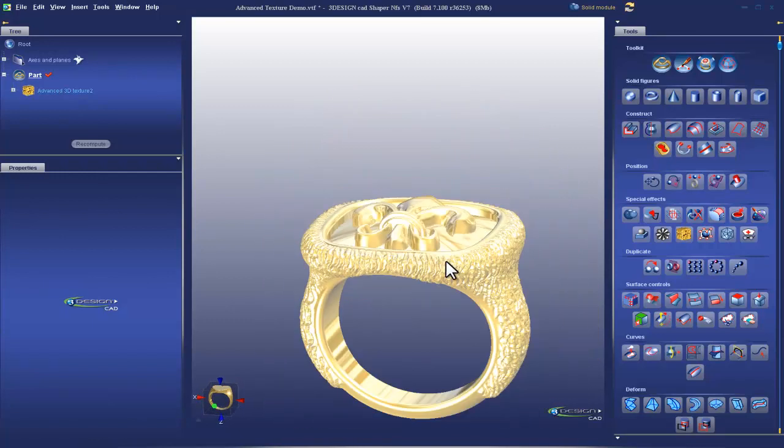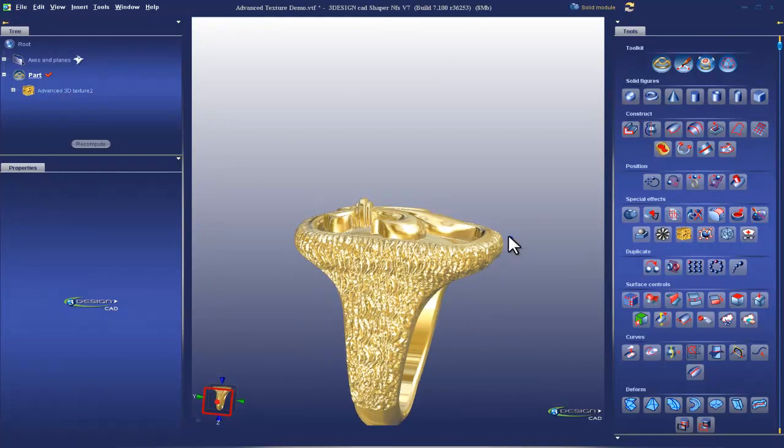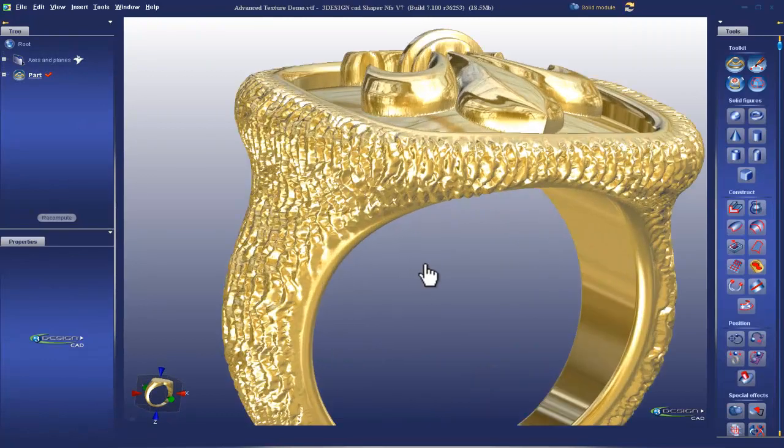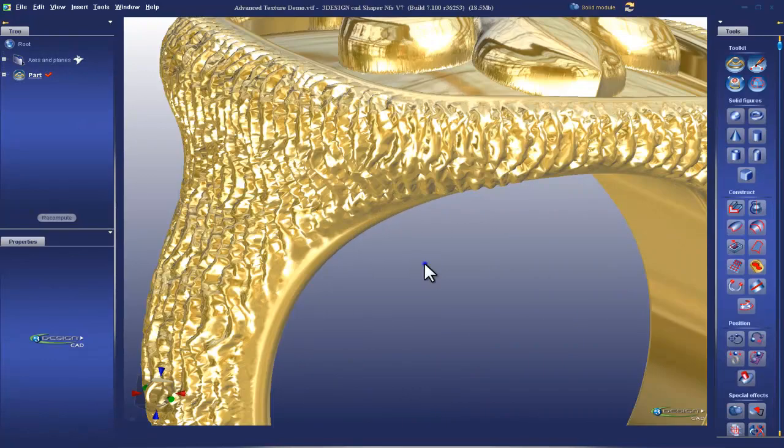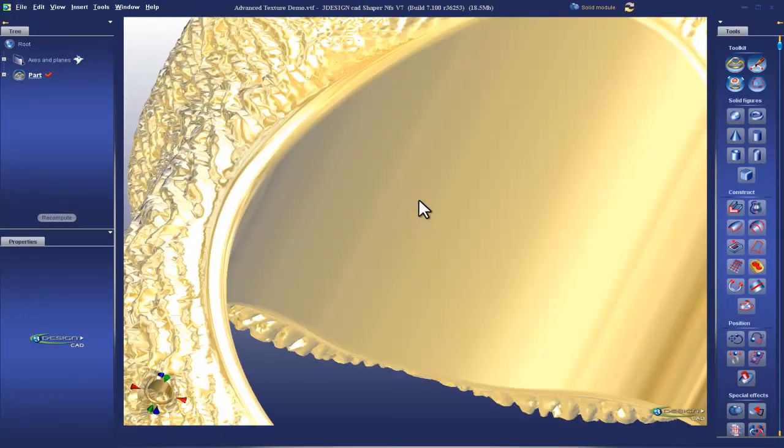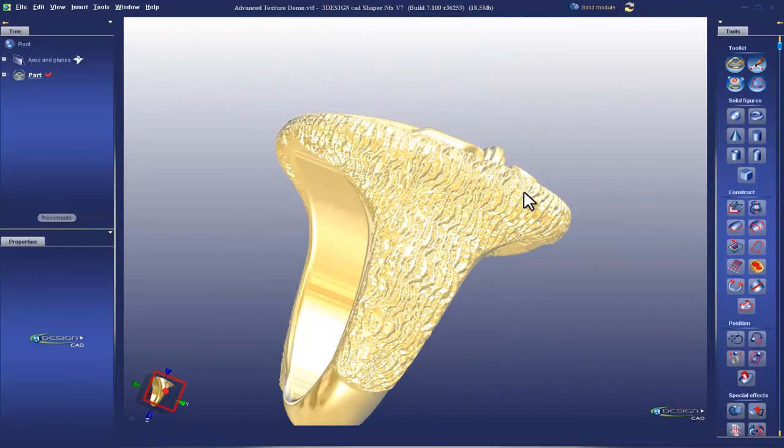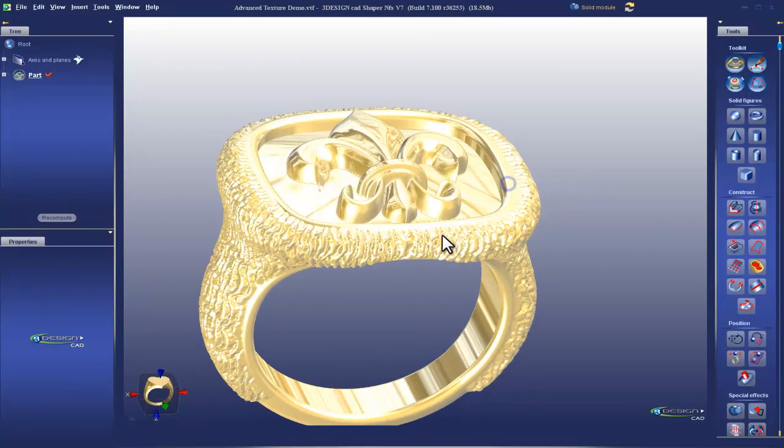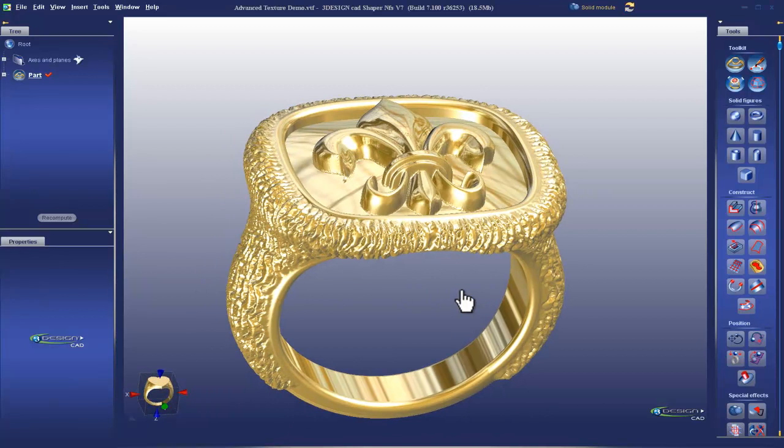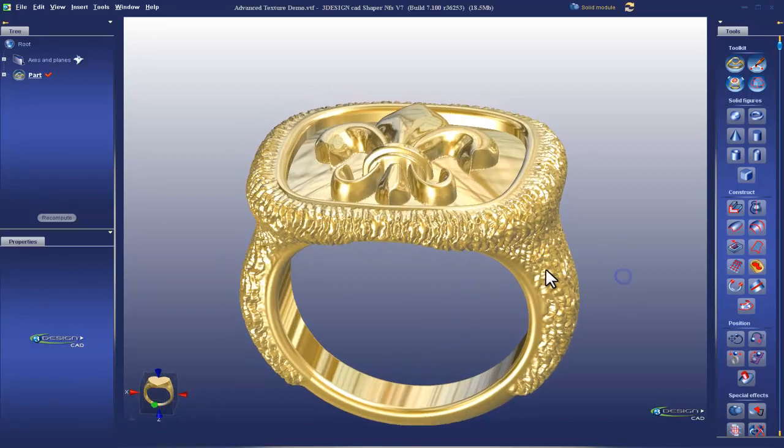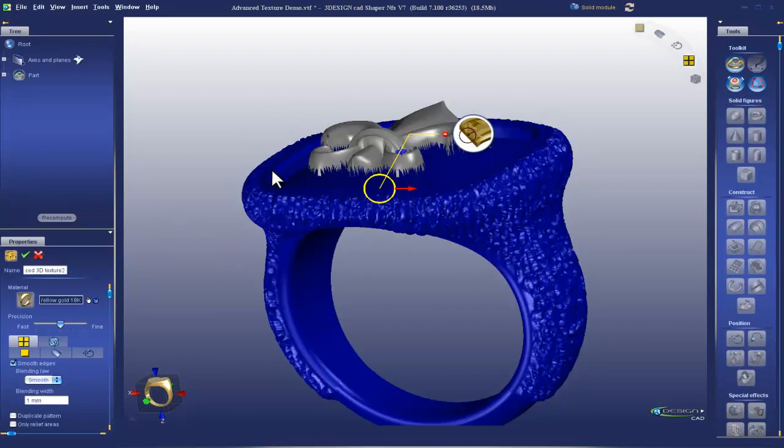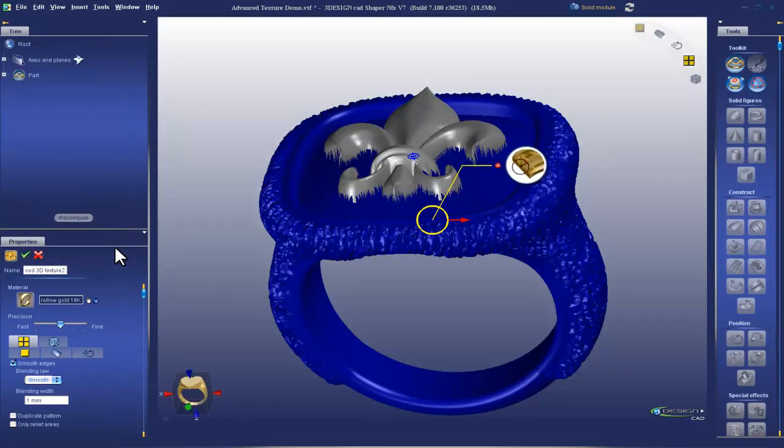Perfect. That looks really nice. Yeah, that's pretty cool. You can see the combination of three design and type three can yield some pretty powerful results really quickly.